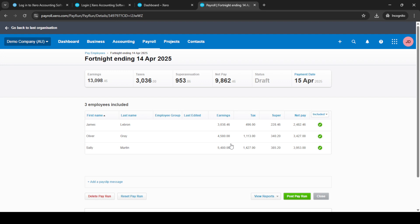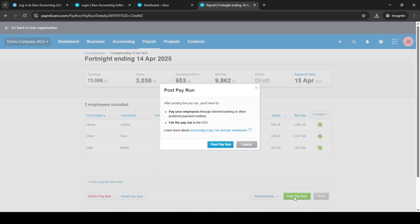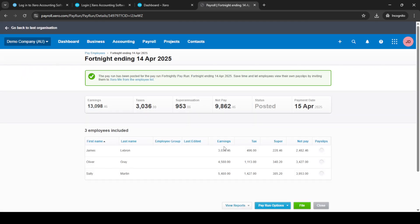With everything set, if you're satisfied with the details entered, proceed to post the pay run. You'll be asked to confirm this action, so check everything over to ensure accuracy. Once confirmed, Xero will automatically generate and send payslips to your employees, which really streamlines the whole process.